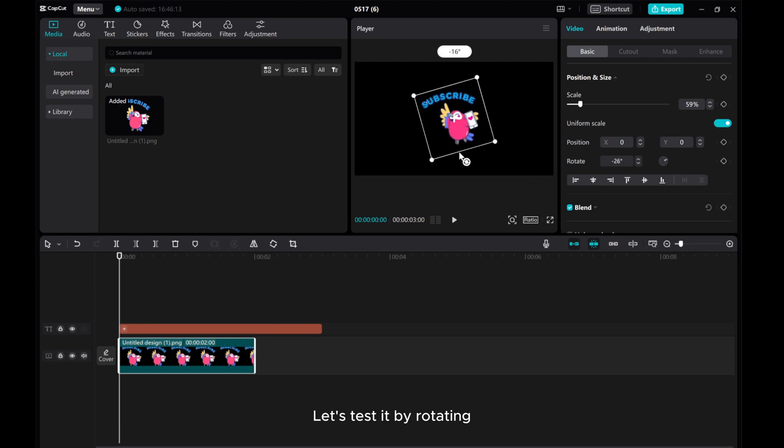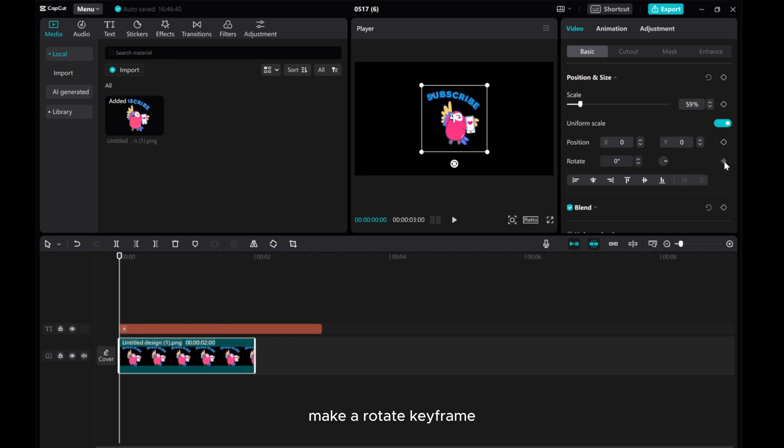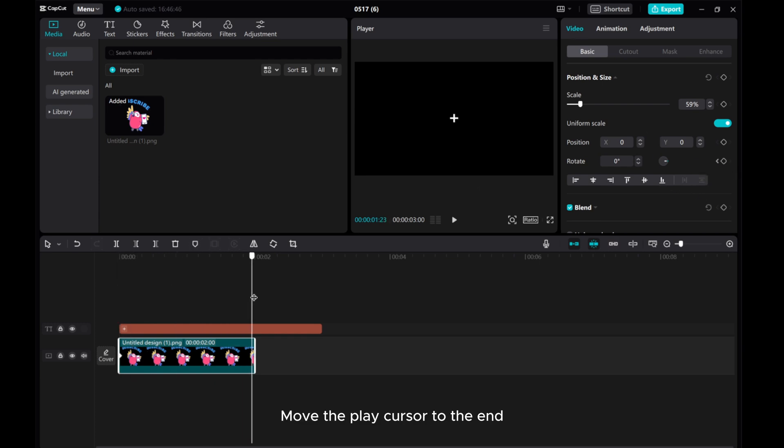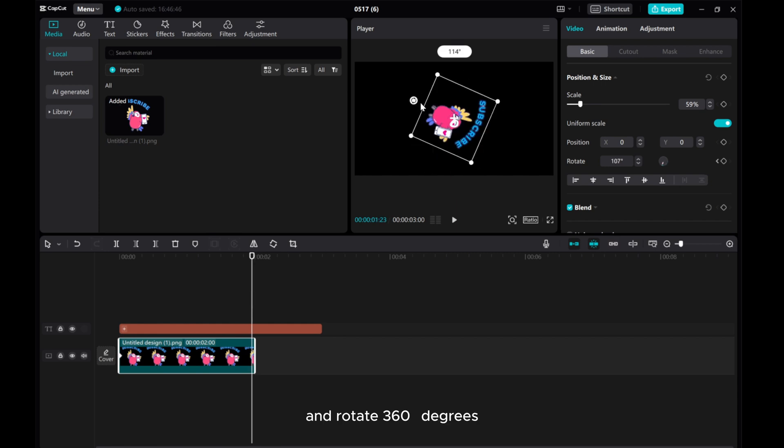Let's test it by rotating. Make a rotate keyframe. Move the play cursor to the end and rotate 360 degrees.